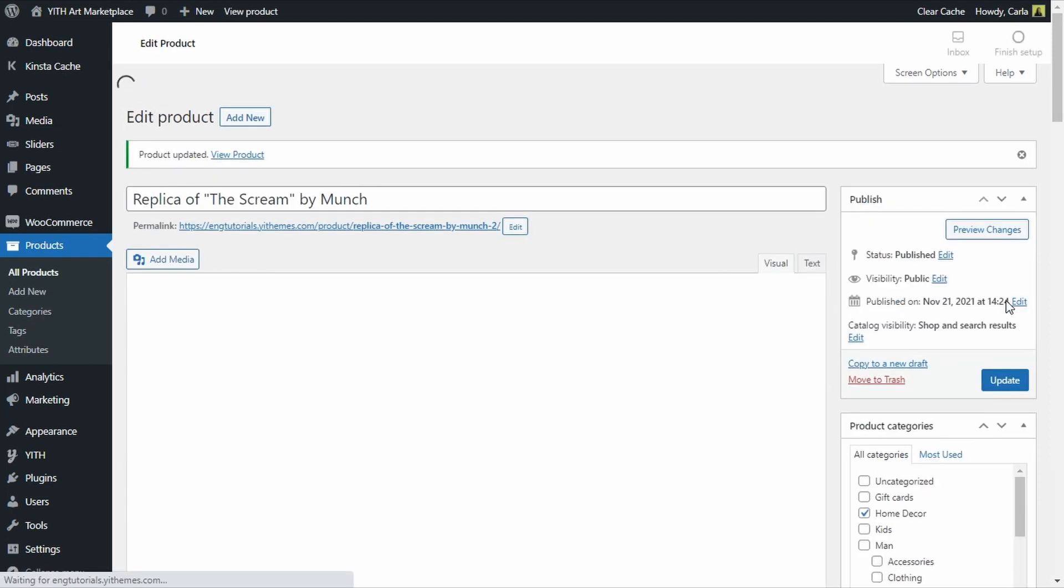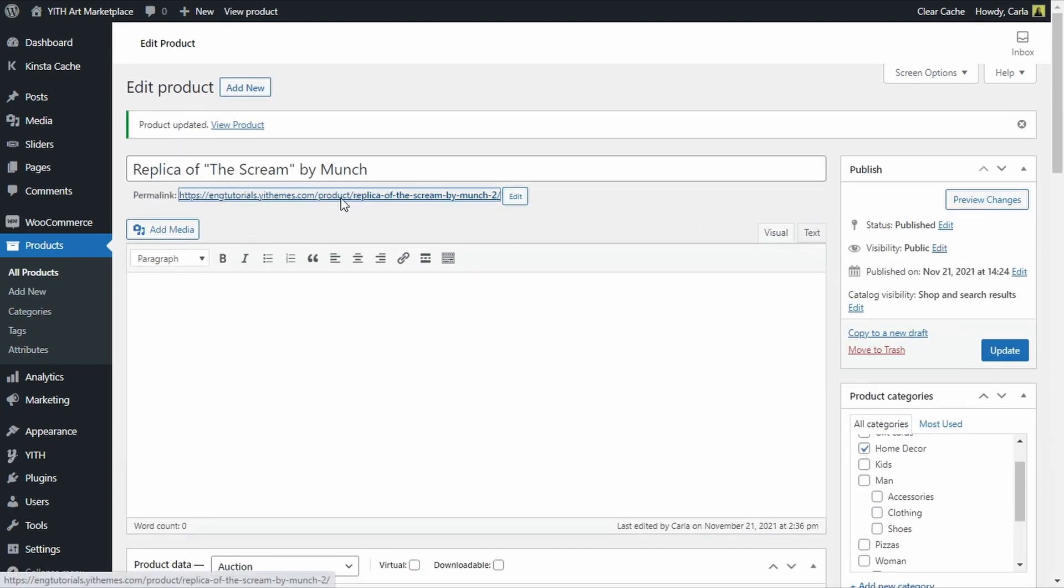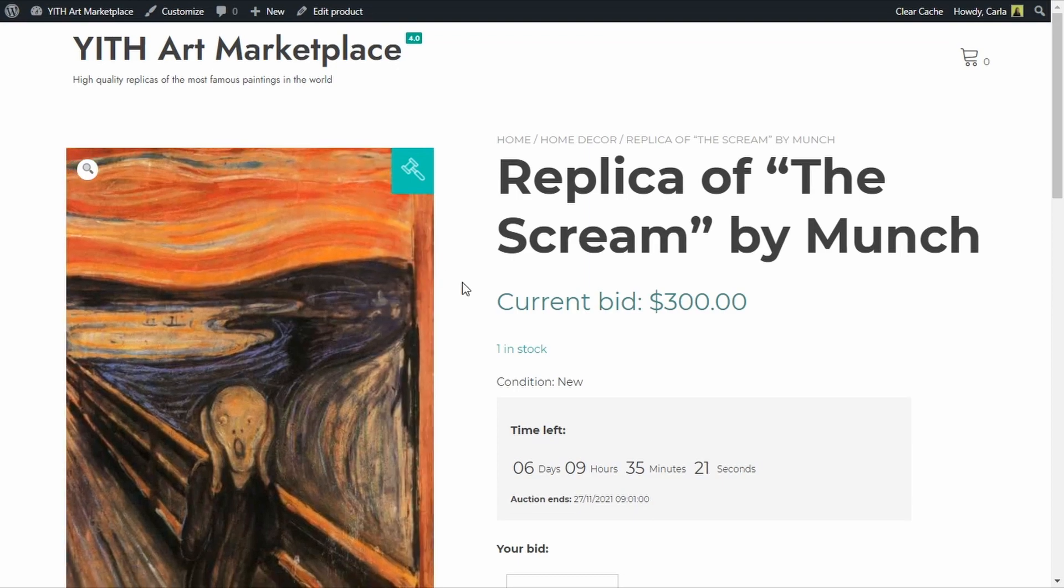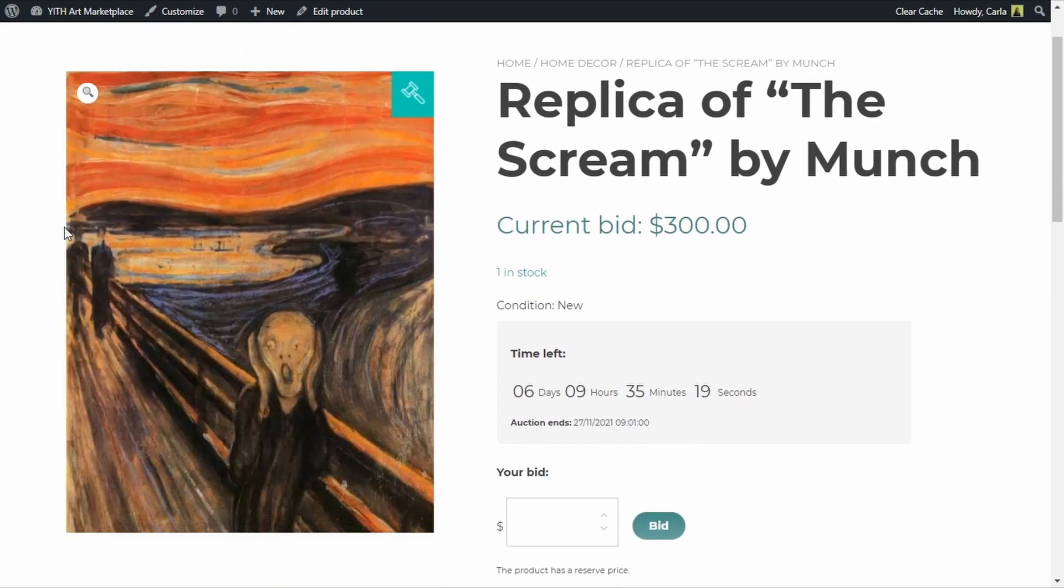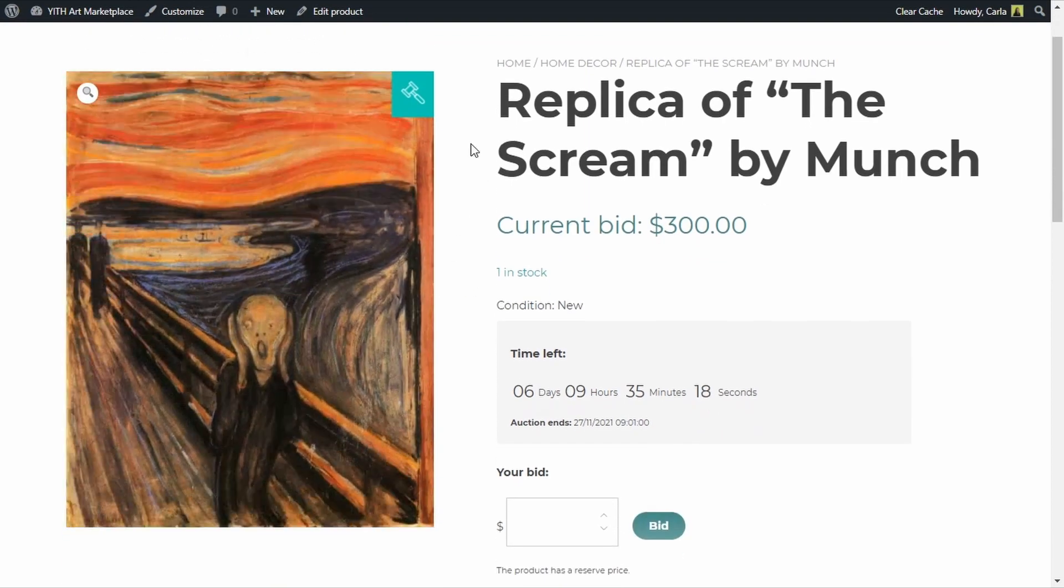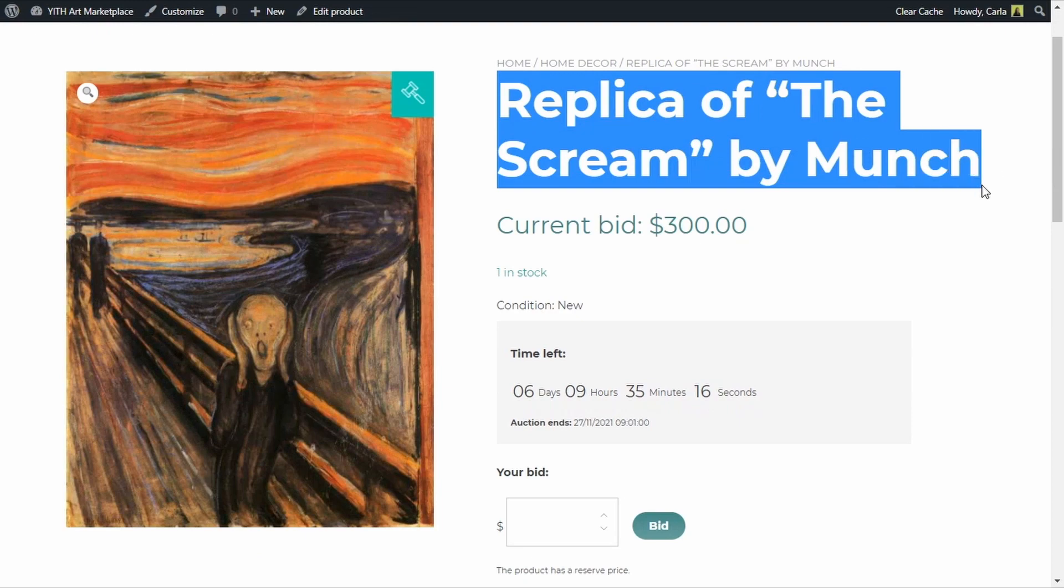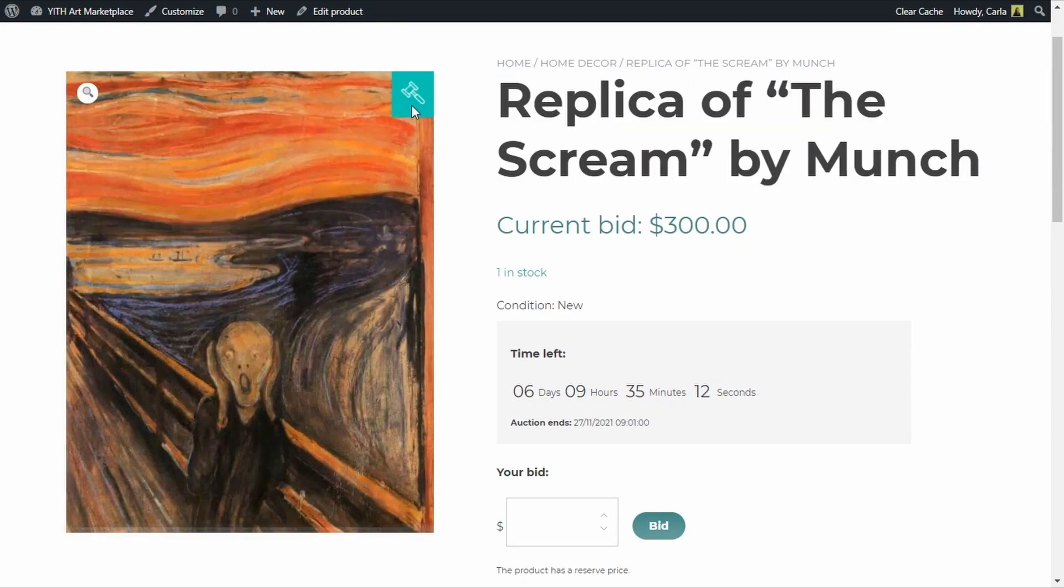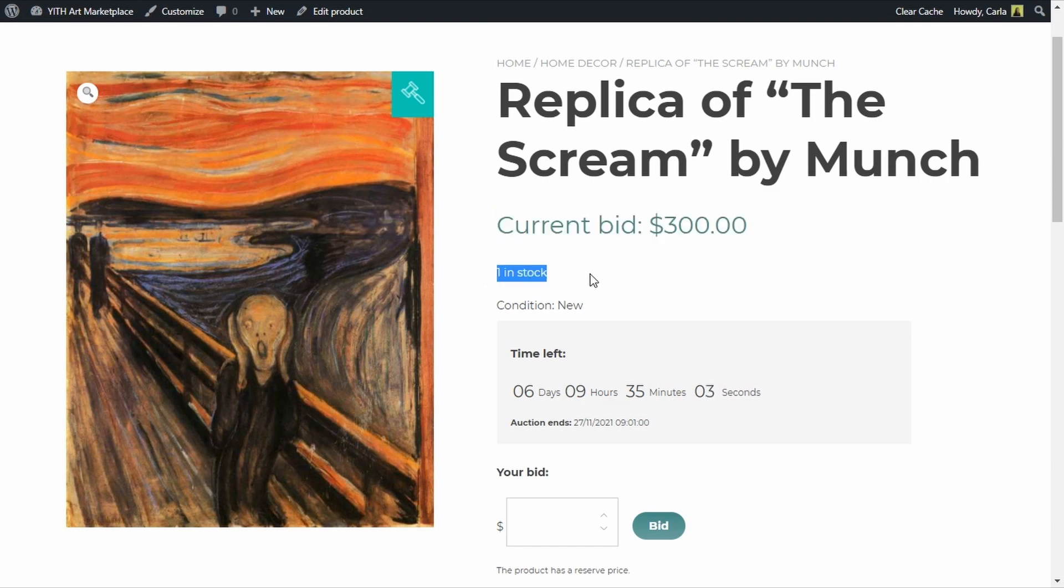Great, so here is my product image, the name replica of the scream by Munch. Here you see this little icon that means that this is an auction. The current bid which is the starting price is 300 dollars.